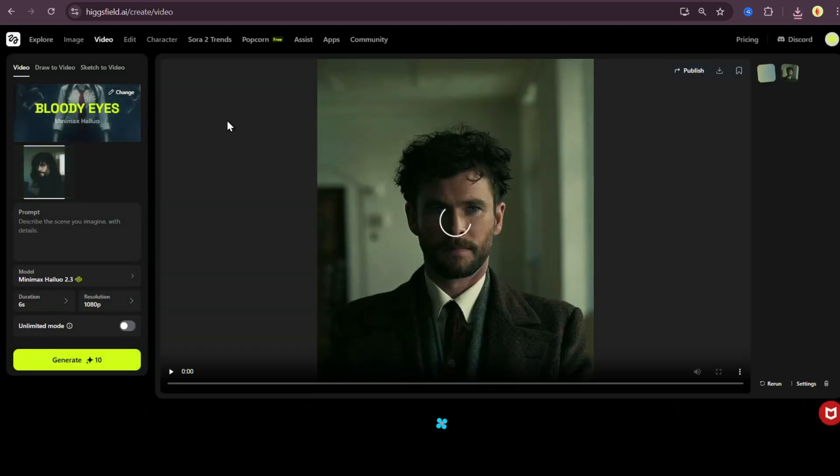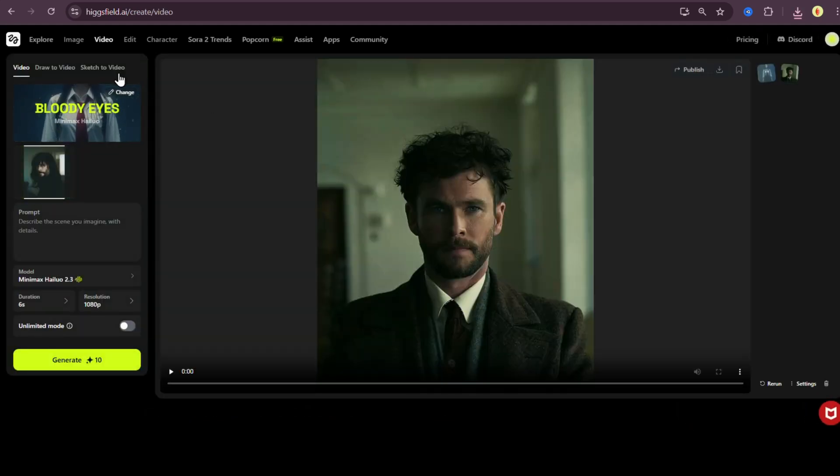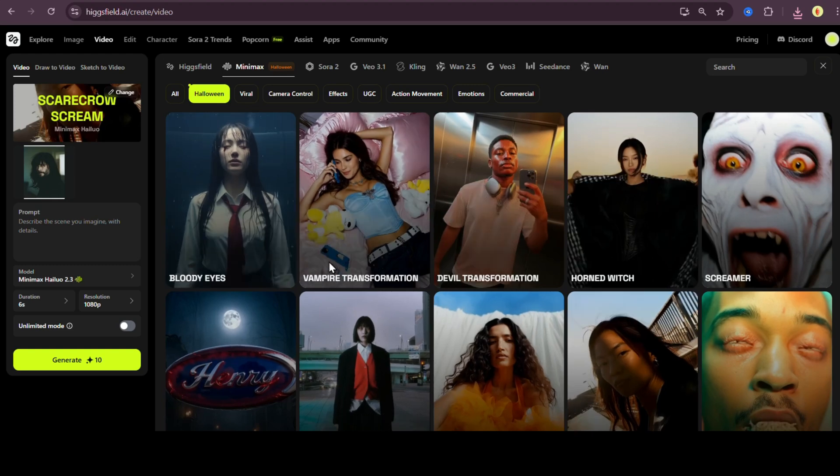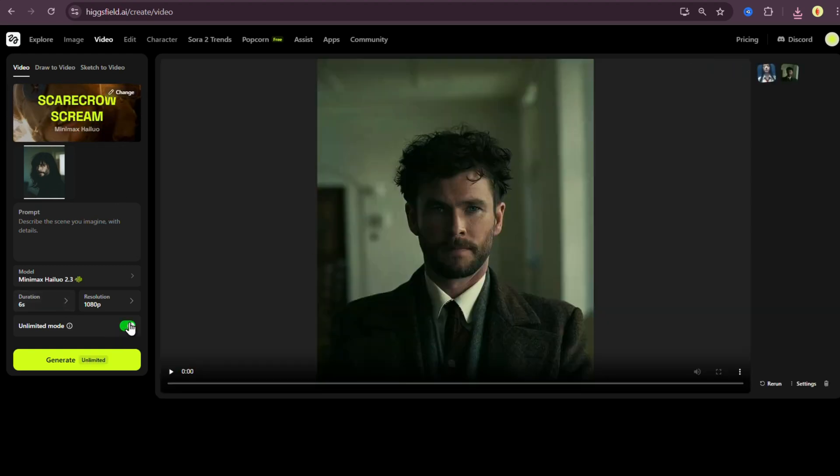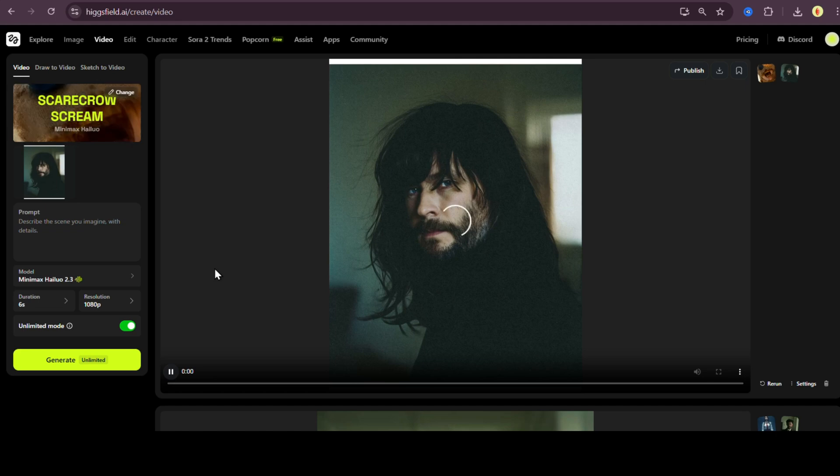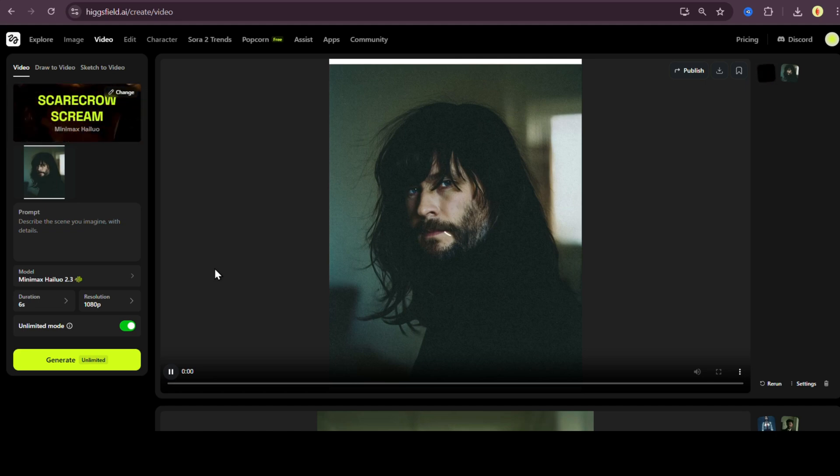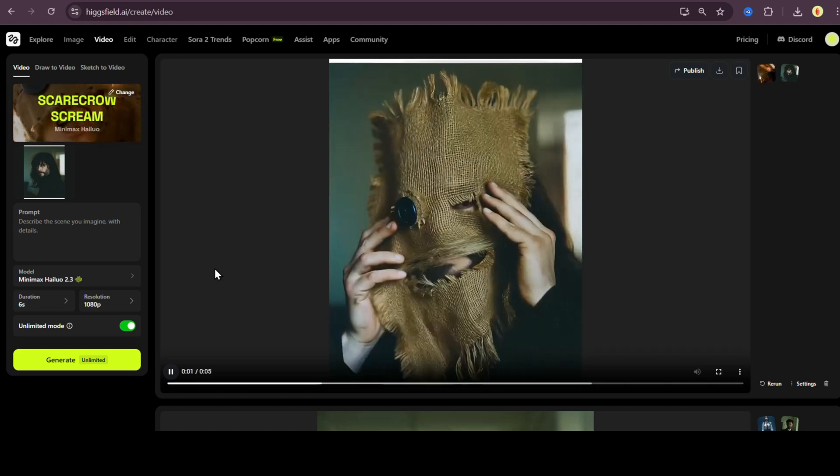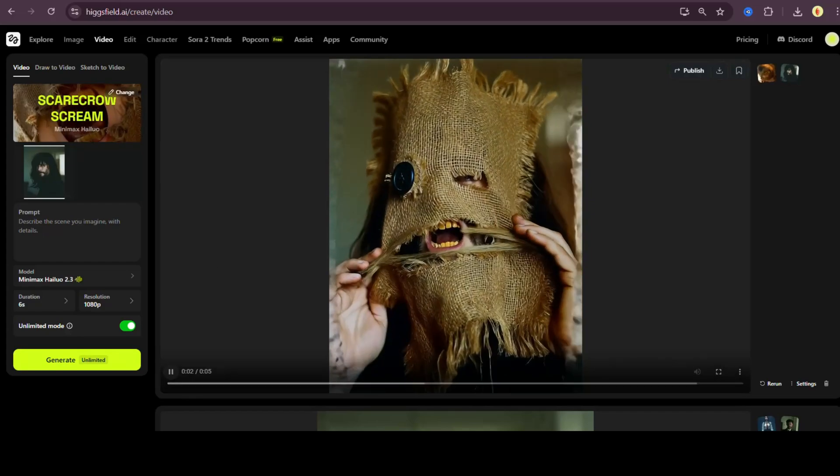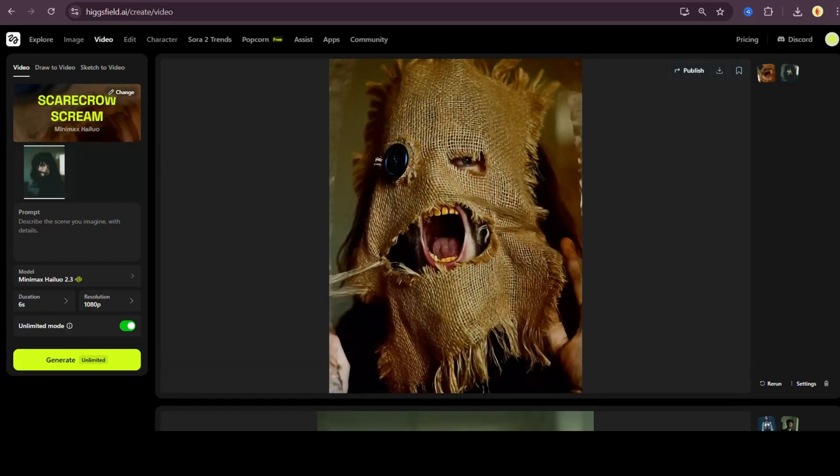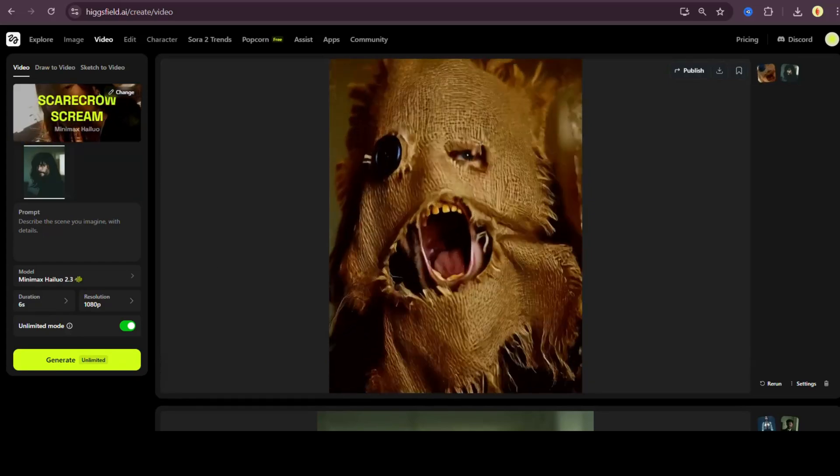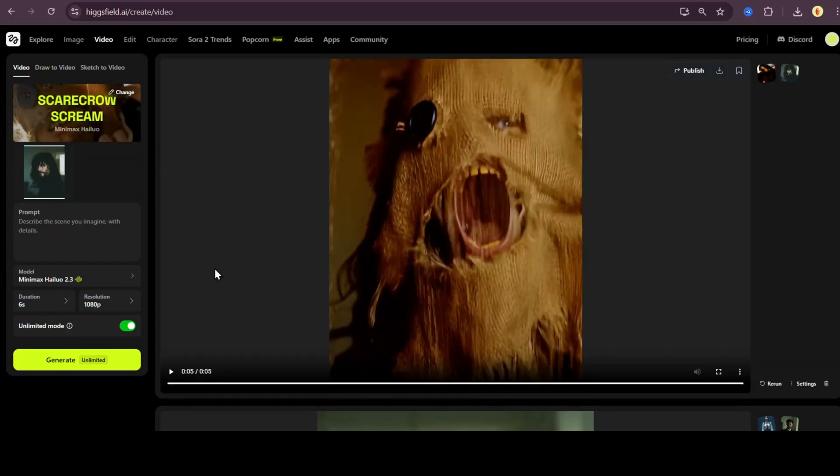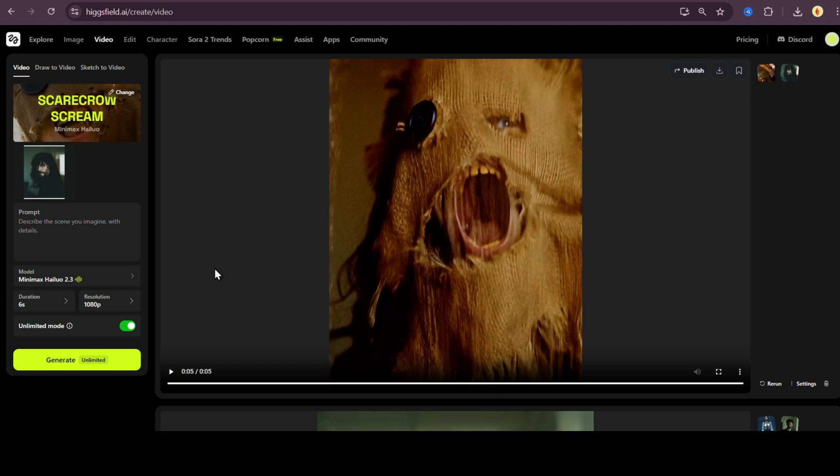Now let's push it a bit further and animate this one too. This time I'm choosing the scarecrow scream template, sounds spooky already. Let's hit generate and wait a bit. And wow, here's the final result. Damn, that looks really scary.